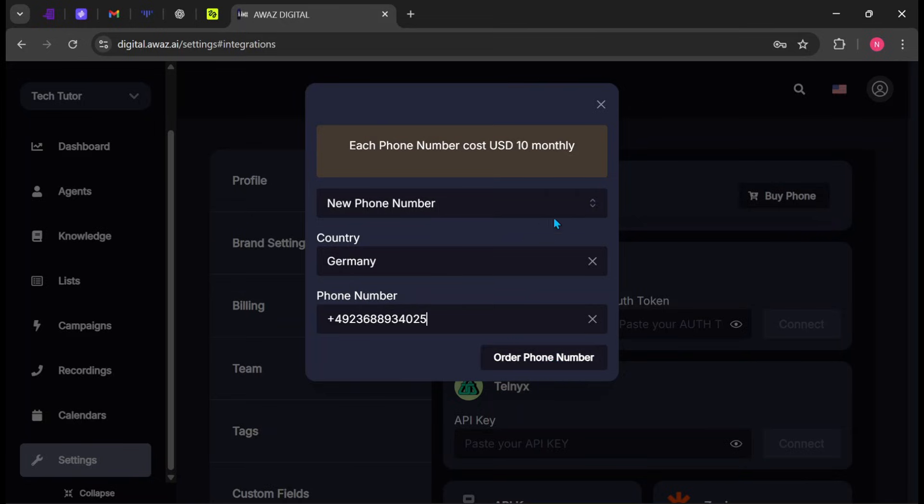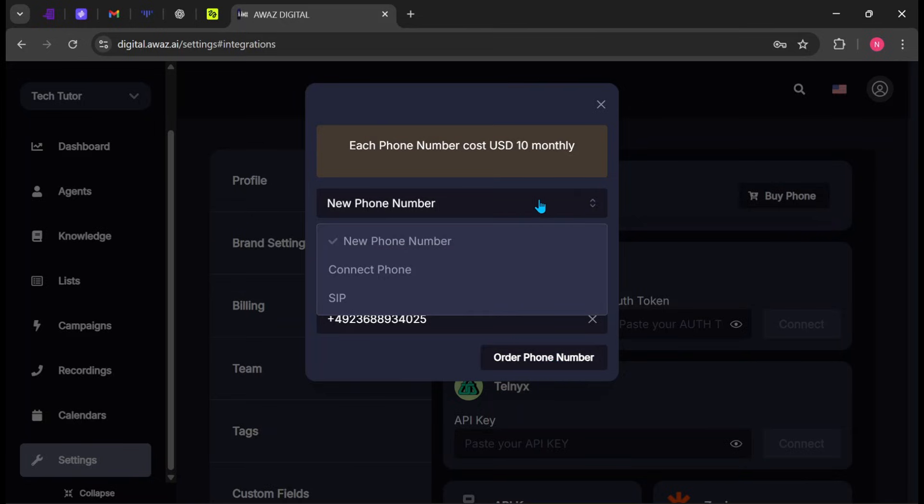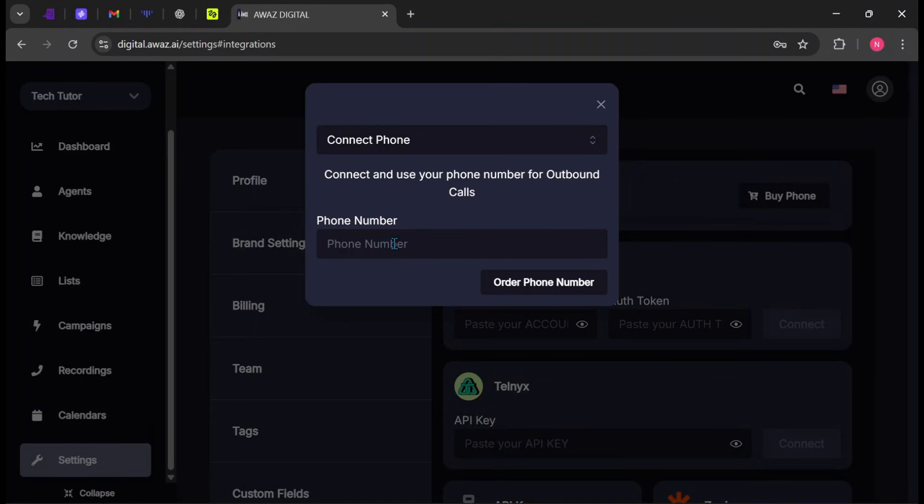If you prefer to use an existing phone number, click on the New Phone Number section and select Connect Phone. Enter the phone number you want to use. For this demonstration, I'll use my personal number for testing.